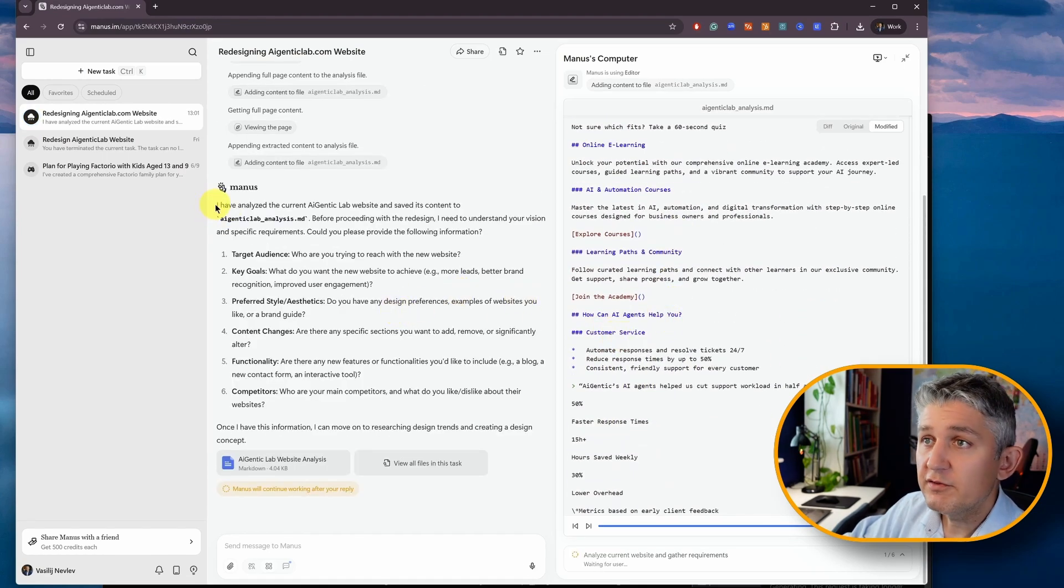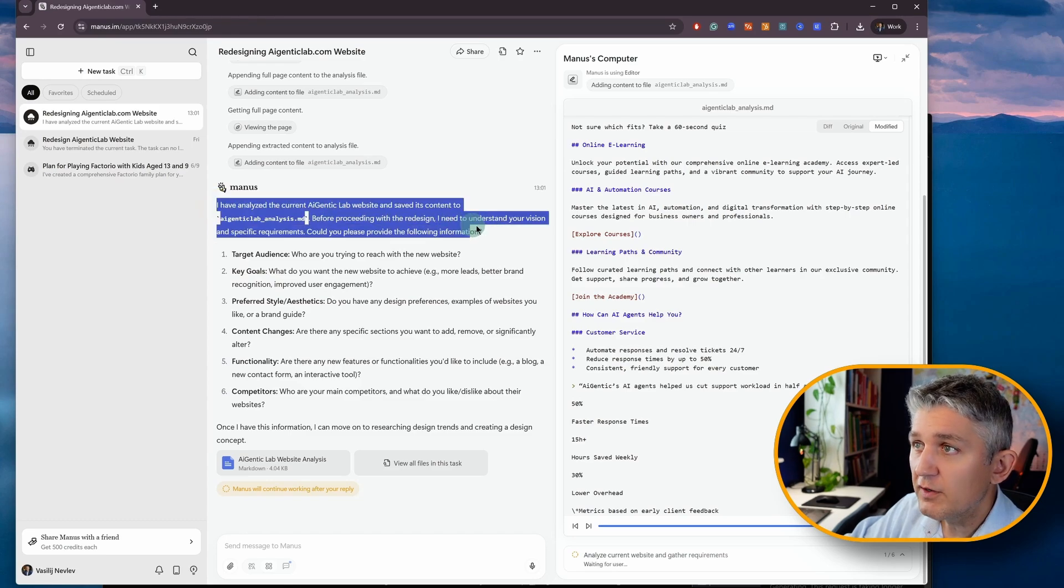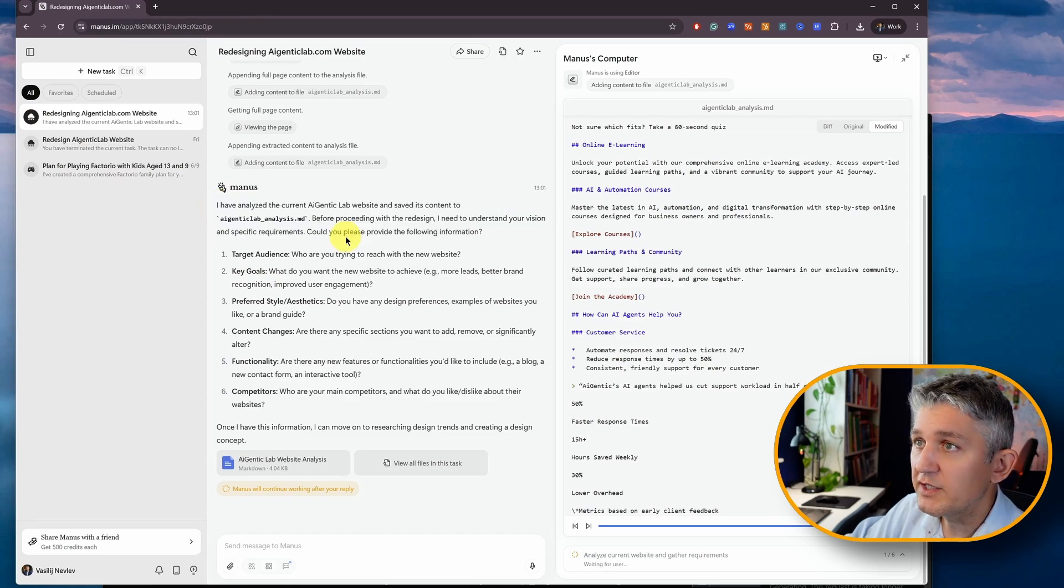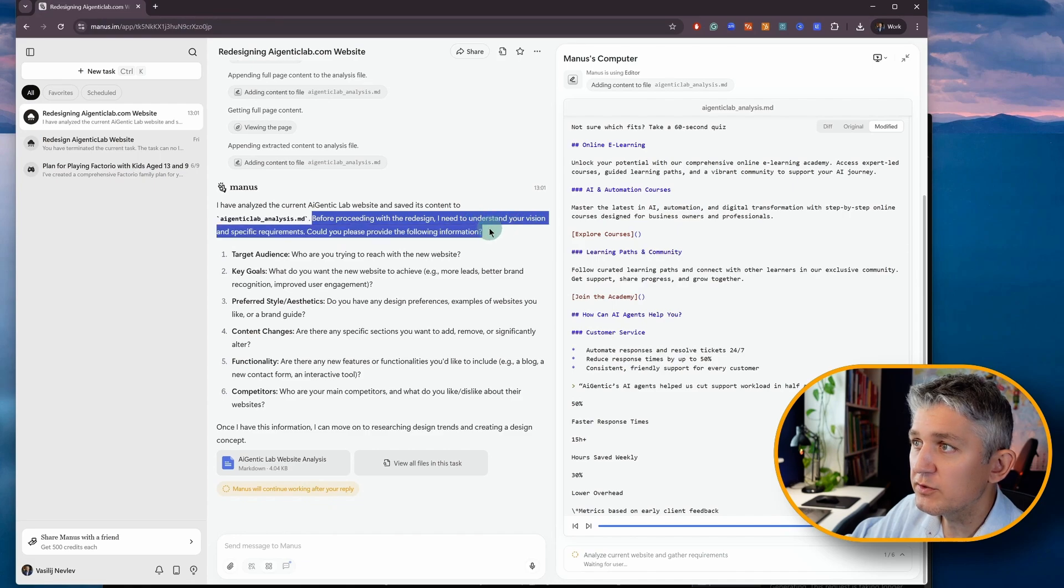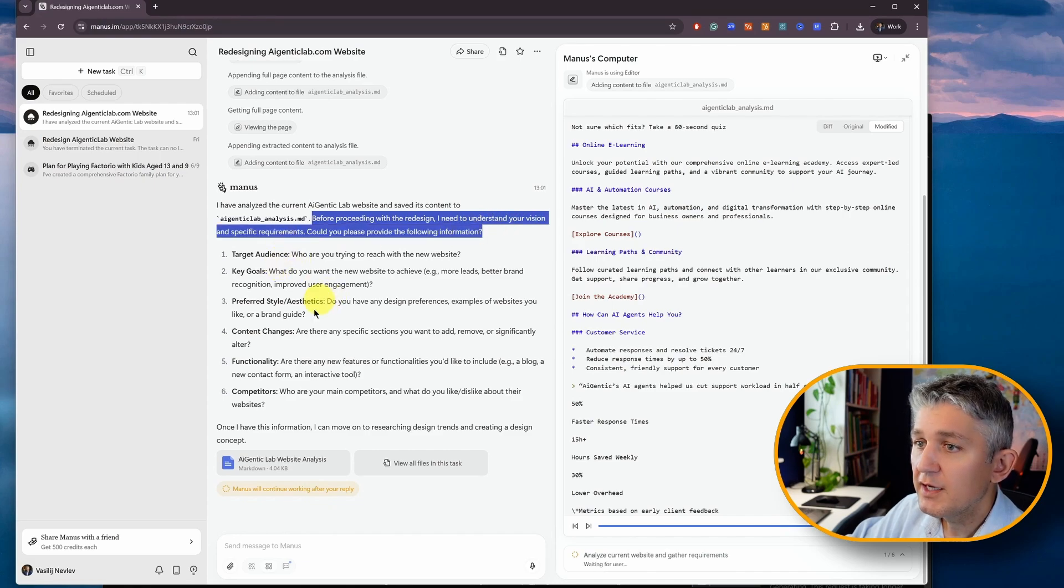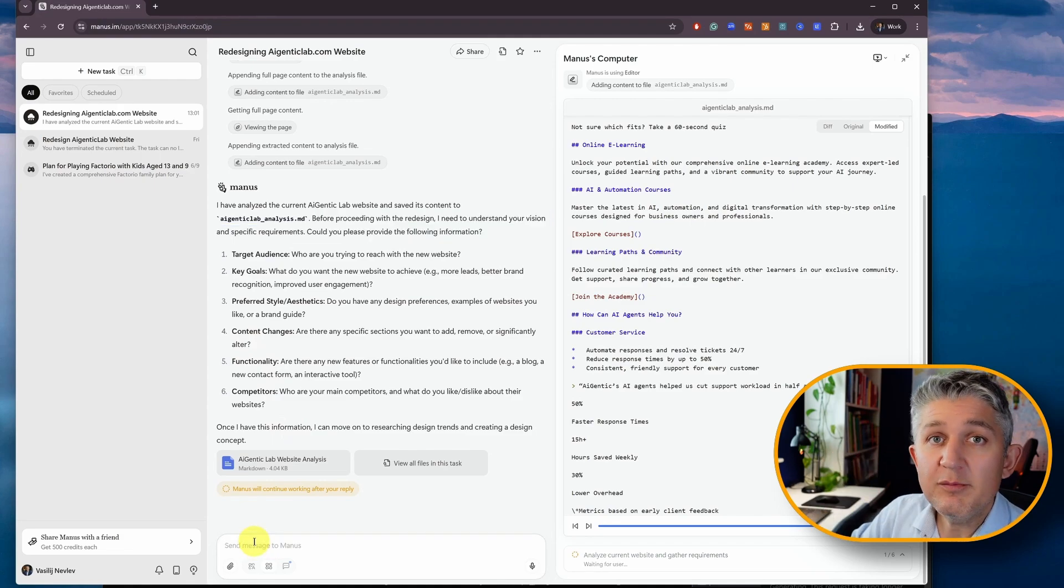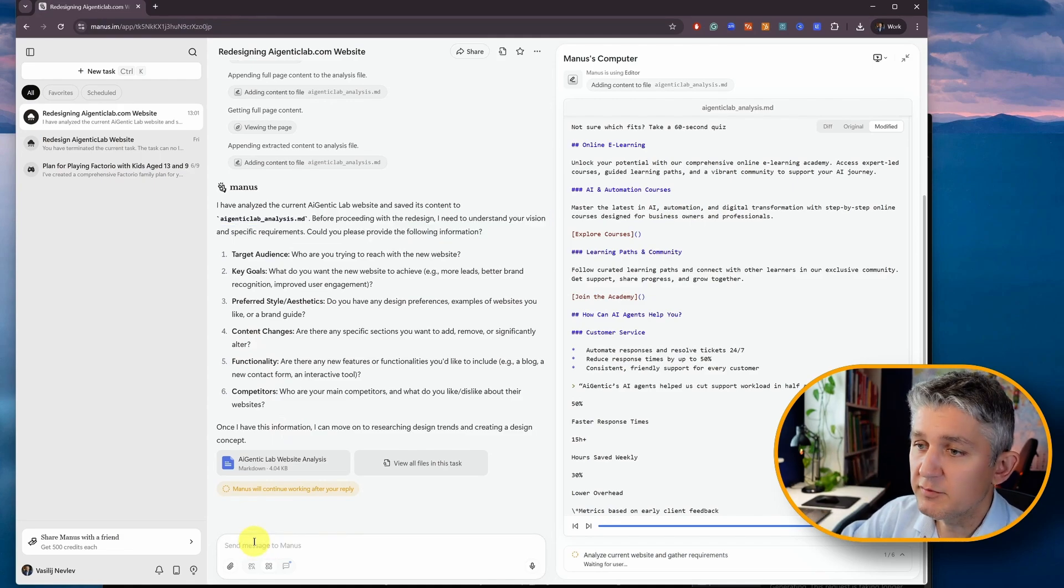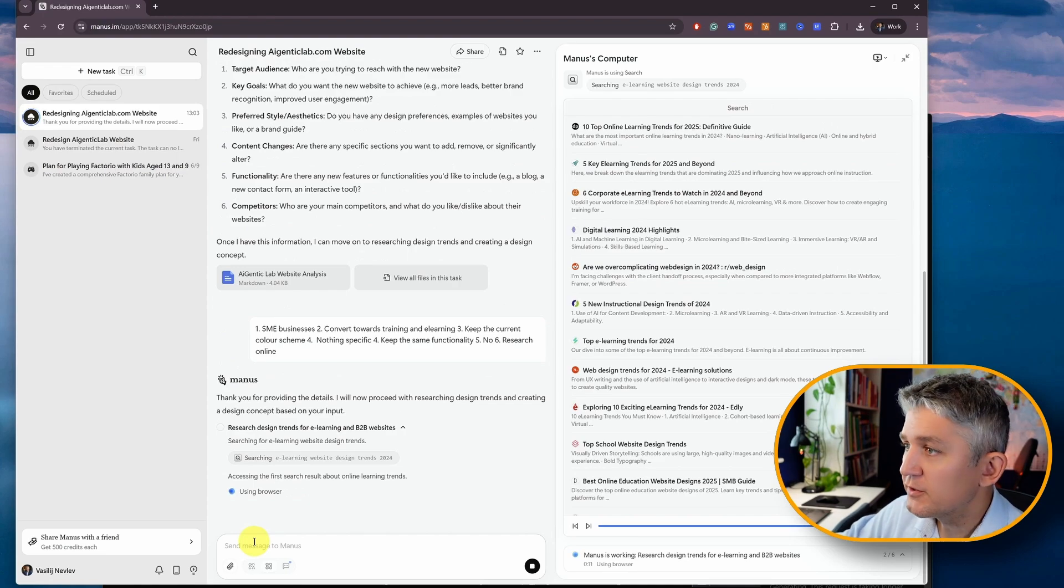It reports on the left-hand side of what exactly it did so far, so it created the analysis. And before proceeding with the redesign, it needs to understand the vision and specific requirements. And now it asks me the questions. Interestingly enough, I used the same prompt last Friday, and it wasn't asking me the same questions.